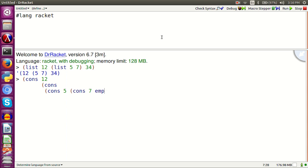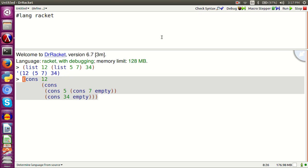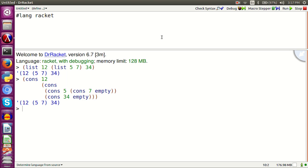Cons 12, cons cons 5, cons 7 empty, cons 34 empty. This is a little bit confusing, but don't worry. Practice and it becomes very easy.